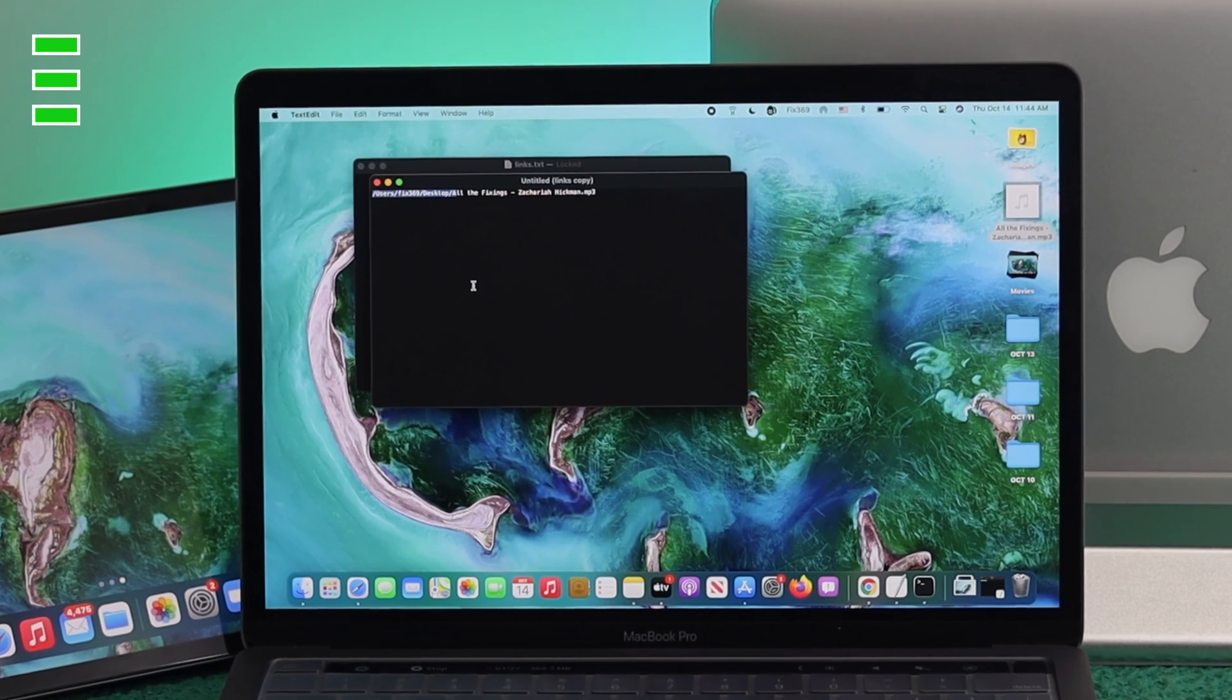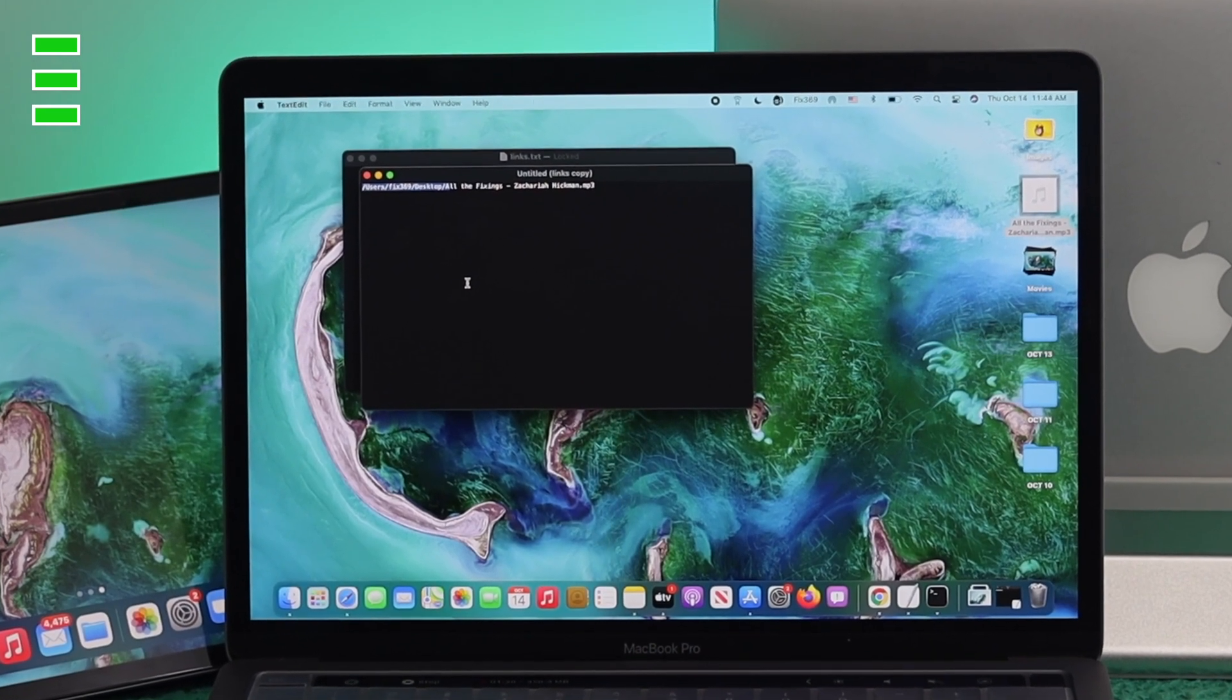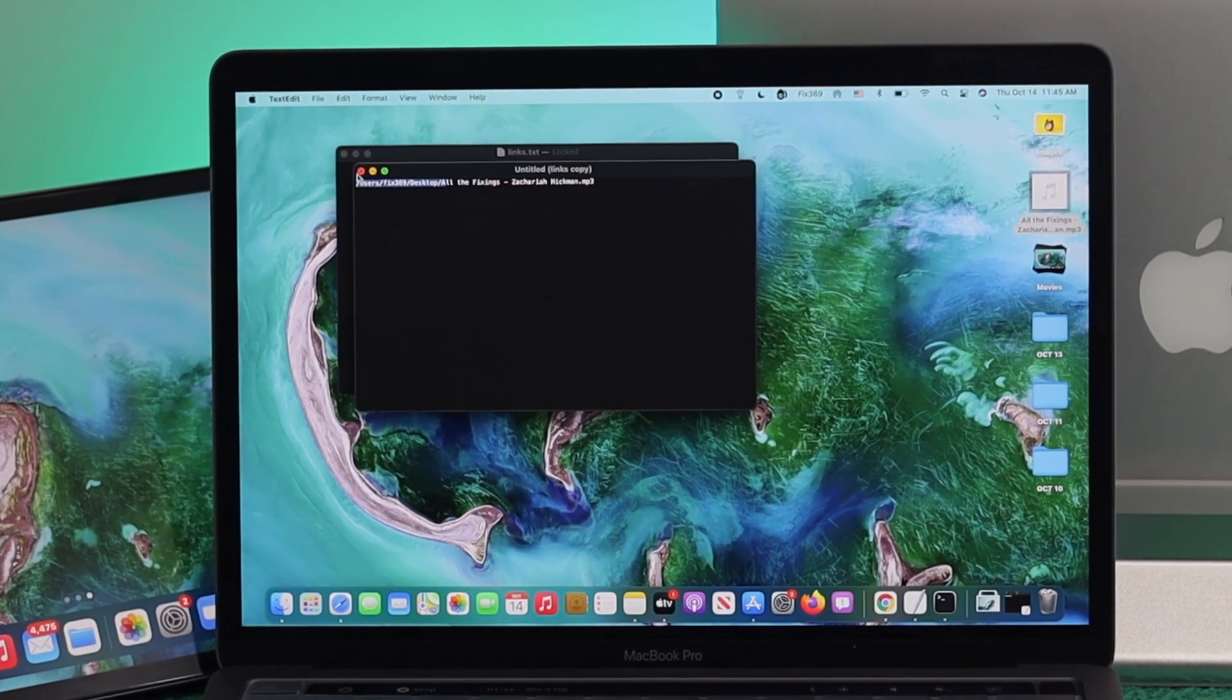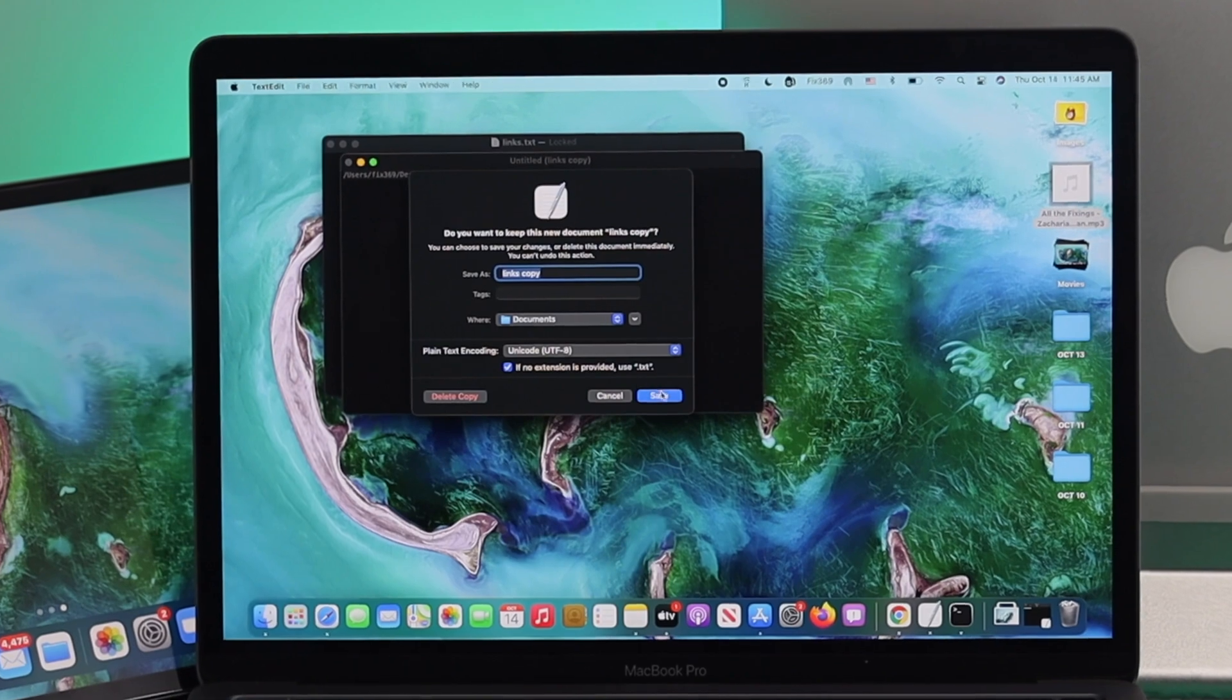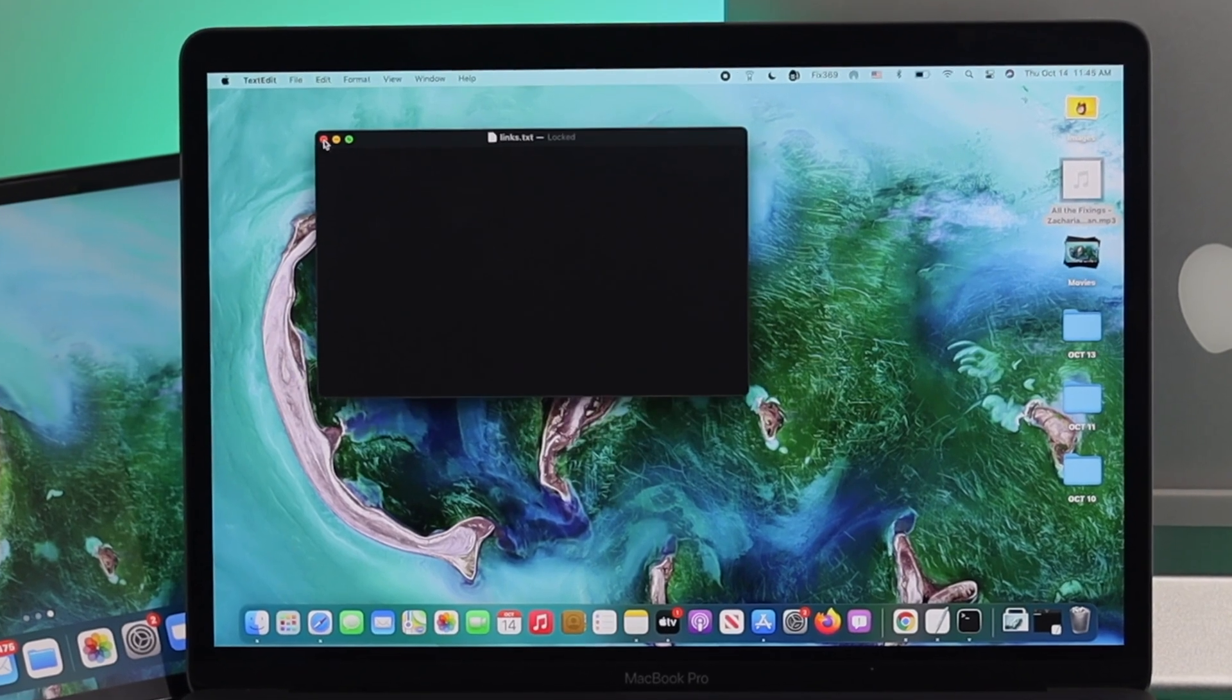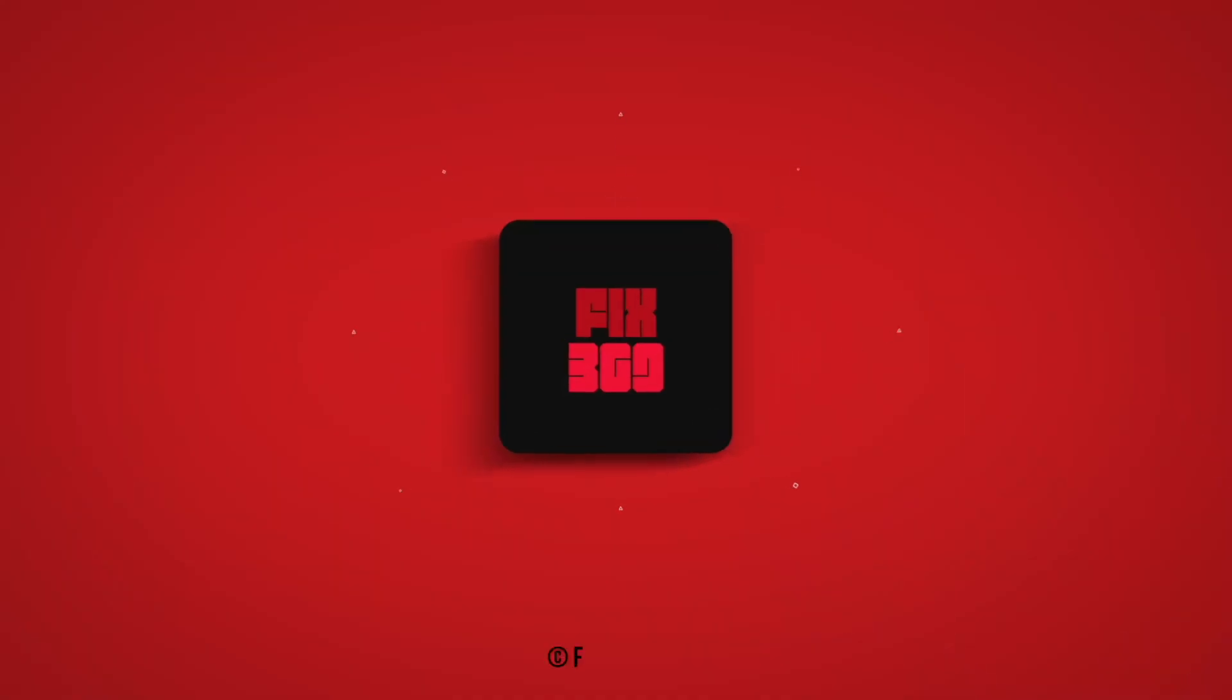This is how you can find your file path on your Mac, especially for your coding. Hope you find this video useful. If so, be sure to leave a like and subscribe to the channel. Thanks for watching, and I'll talk to you later.